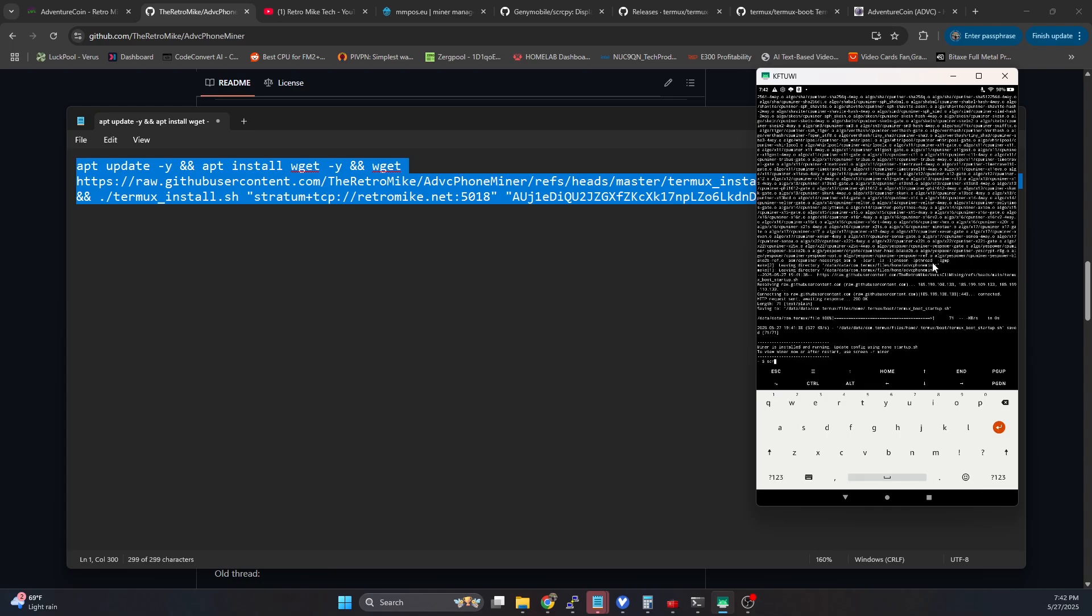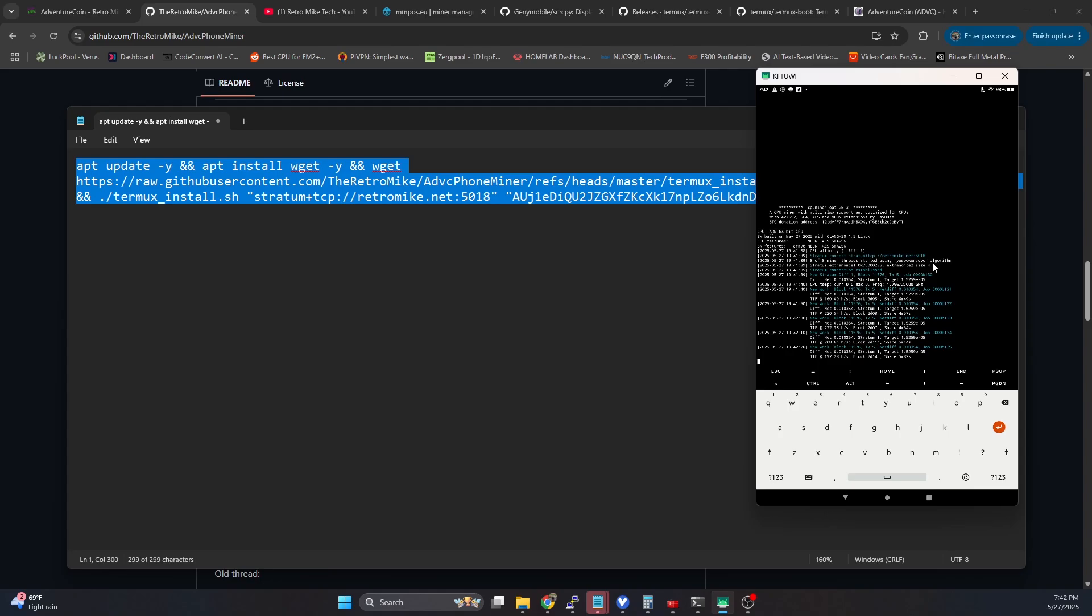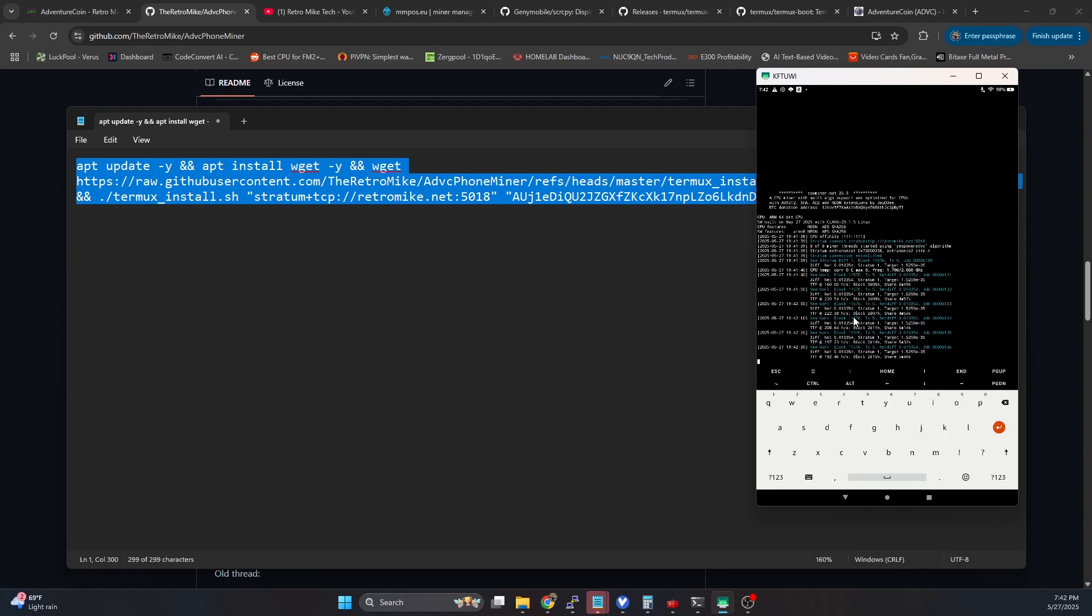So if we do a screen dash r space miner, we can see that it has already started up. And it's connected to the pool, we don't have any accepted shares yet. But we're going to let this just sit and run for about a minute. And then we should start to see some accepted shares.